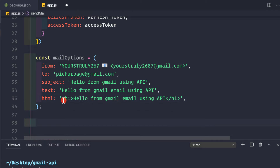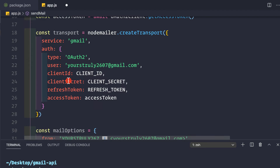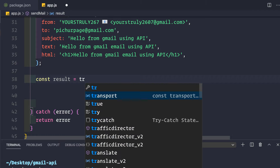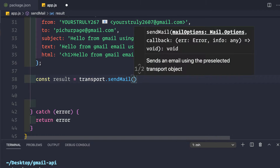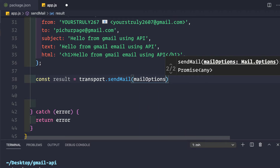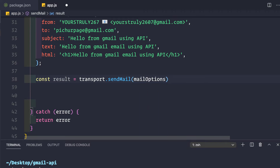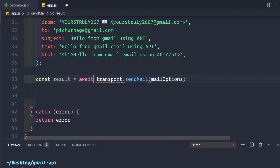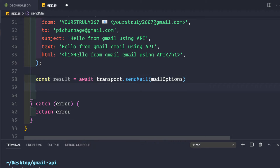Now use the transport to send the email: `const result = await transport.sendMail(mailOptions)`. Since this returns a promise, we use await. Then return the result from the try block.